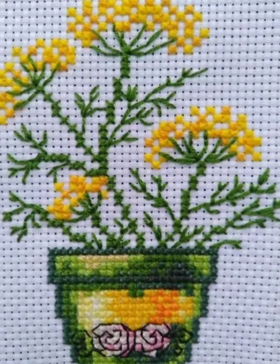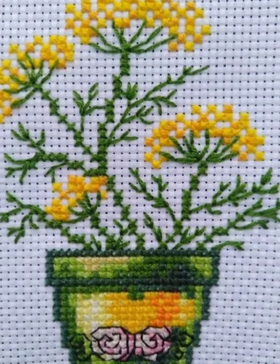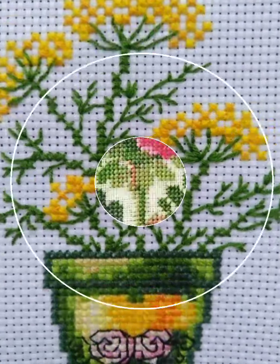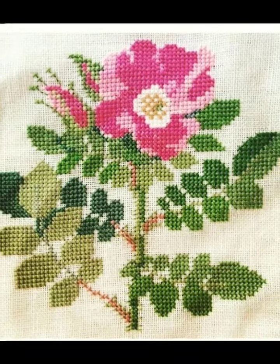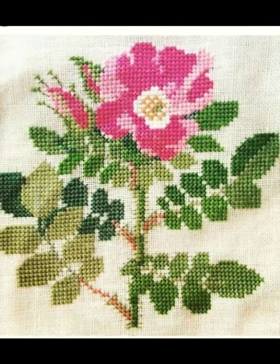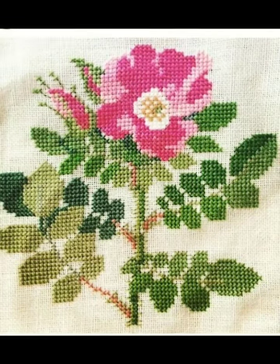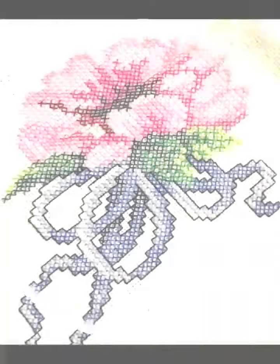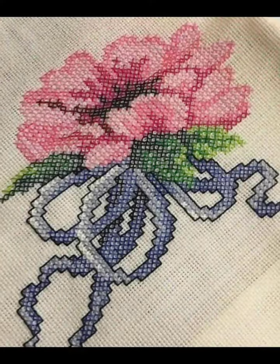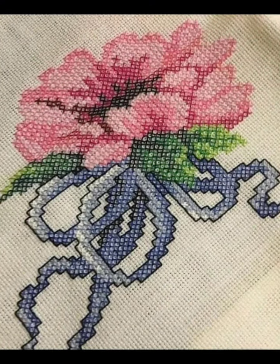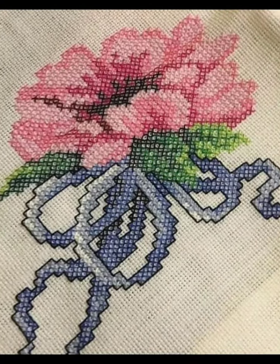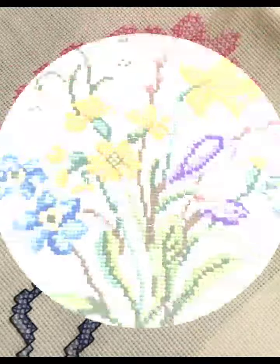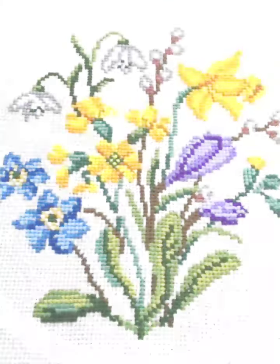Hi friends, welcome back to my YouTube channel Vintage Antiquities with a new video and new idea. Today's video is about very amazing and very beautiful cross stitch hand embroidery designs.